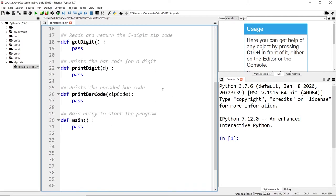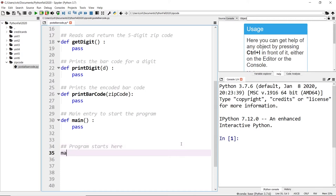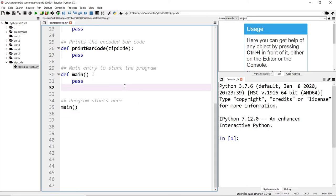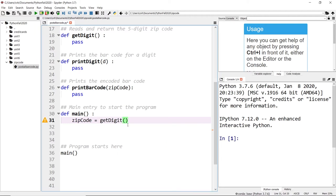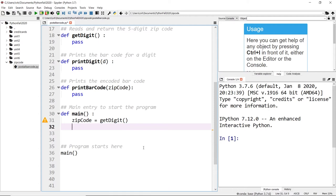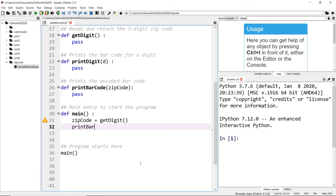Let's start the program. At the very bottom I have a note that the program starts here, so we always invoke the main method. In the main function, the first thing is to get the digit — so we set a variable called zip_code assigned to the get_digit function, which takes no parameters. Once we get the digit, we pass it to the print_barcode function. That's all there is to the main function — very short.